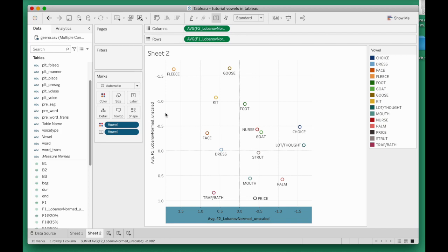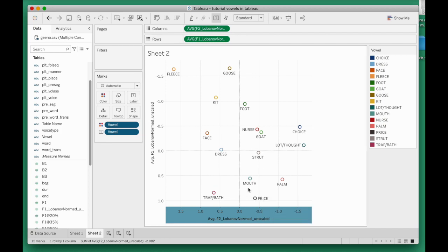Fortunately, Tableau has remembered the aliases that I entered for vowels. I did that in sheet one for my Type A plot. Here in the second sheet on the same project, the aliases are remembered. That is a wonderful thing.